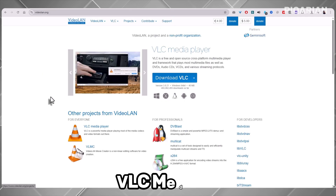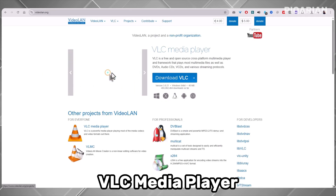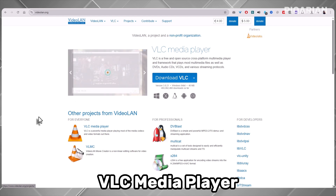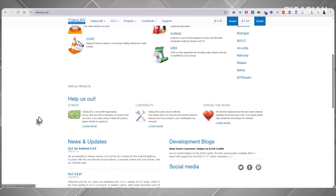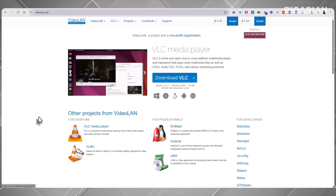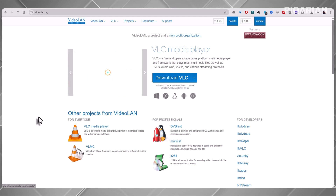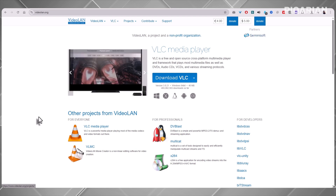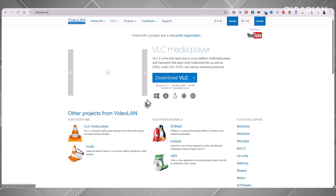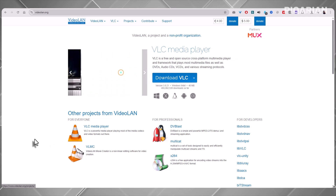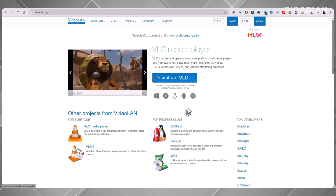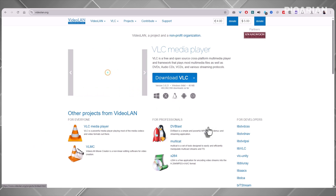Finally, number one: VLC Media Player. If you've been around tech for a while, this probably won't shock you. VLC has been the gold standard for free media players for years, and for good reason. First, it's completely free and open source — no ads, no spyware, no sneaky data collection. Just a clean, powerful player that works on basically every platform you can think of. Windows? Check. Mac? Check. Linux? Check. iOS, Android, Apple TV, Xbox — the list goes on.